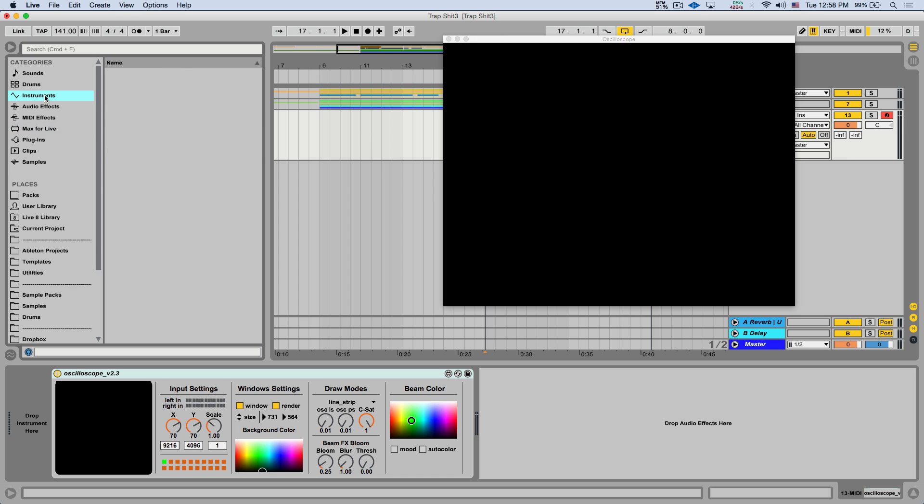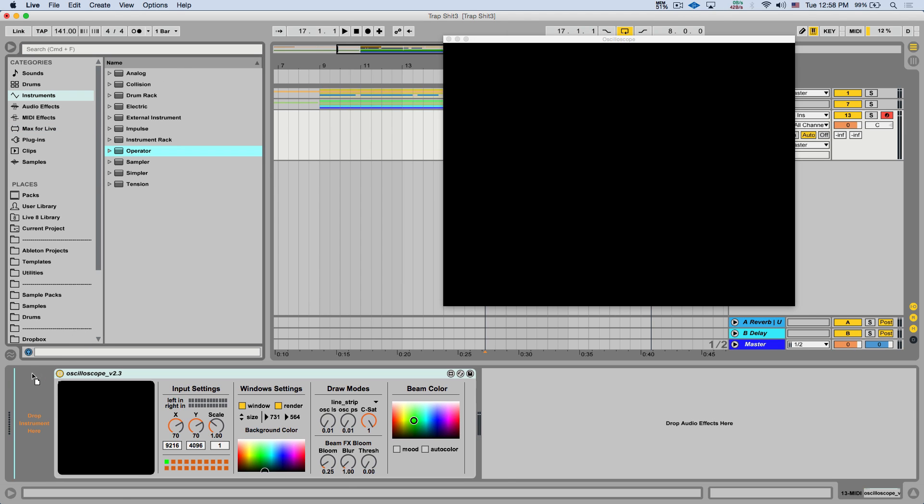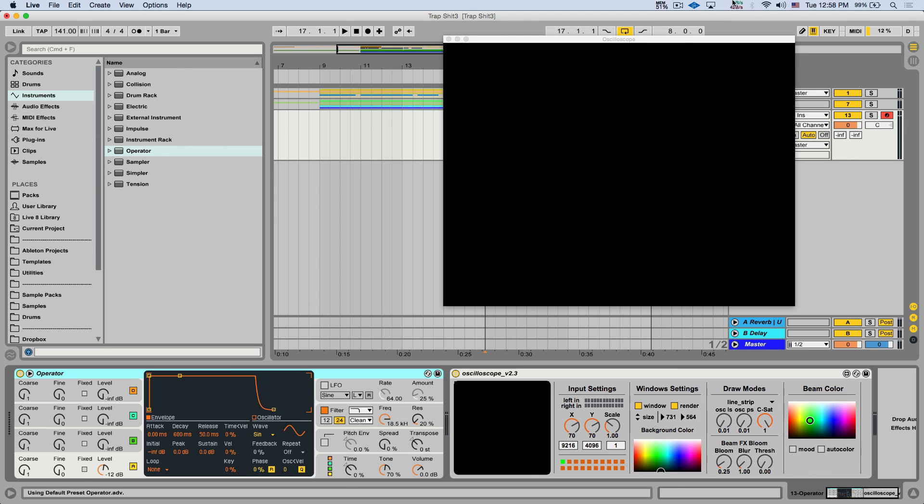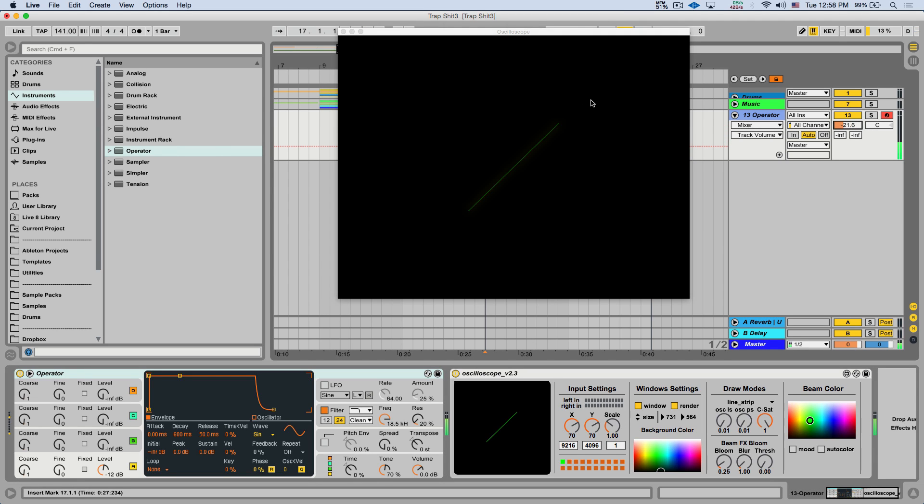So what we can do is load, for example, an operator. I'm going to turn down the output of operator, because we don't really need to hear it loud. If I play a note, you can see this line here.